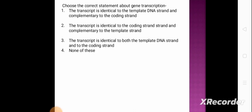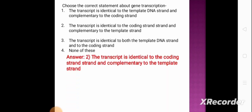Next question: choose the correct statement about gene transcription. Option 1: the transcript is identical to the template DNA strand and complementary to the coding strand. Option 2: the transcript is identical to the coding strand and complementary to the template strand. Option 3: the transcript is identical to both strands. Option 4: none of these. The correct answer is option 2 — the transcript is identical to the coding strand and complementary to the template DNA strand.